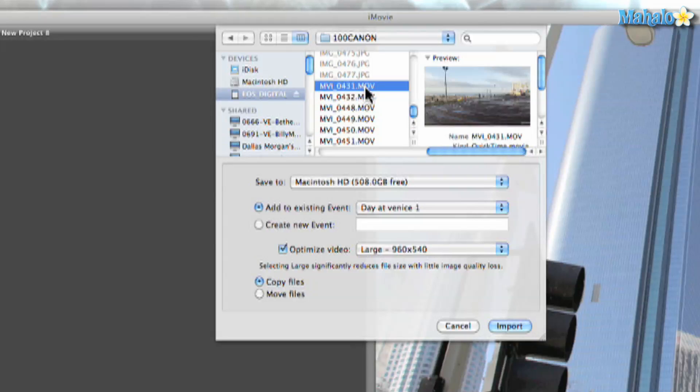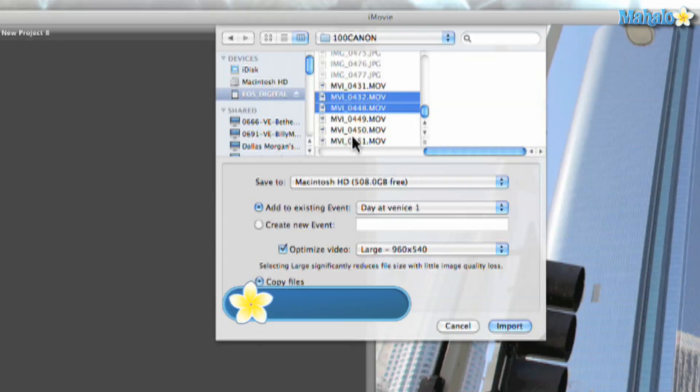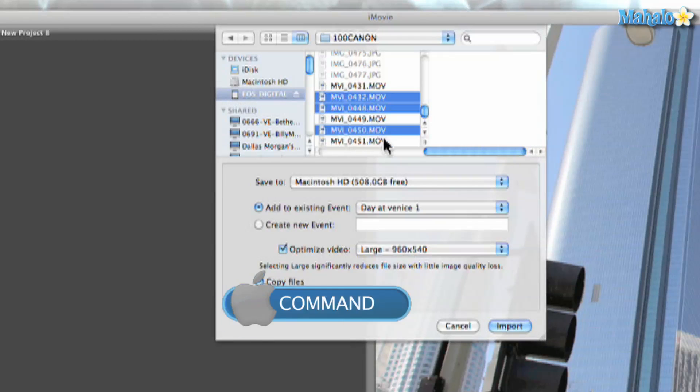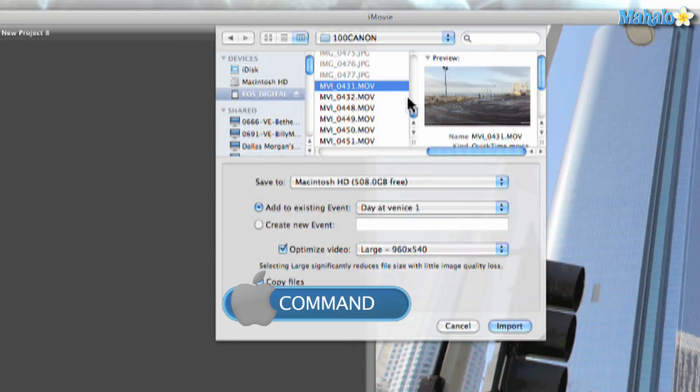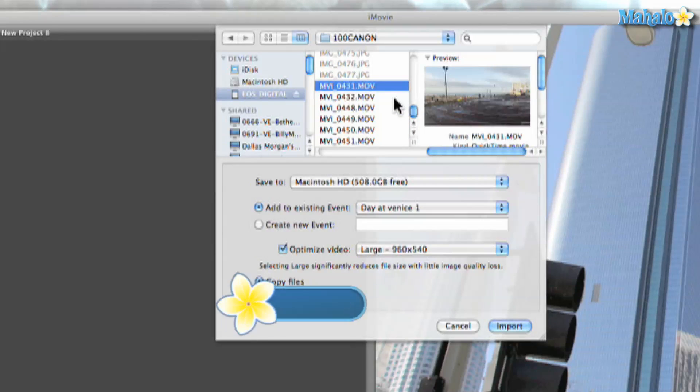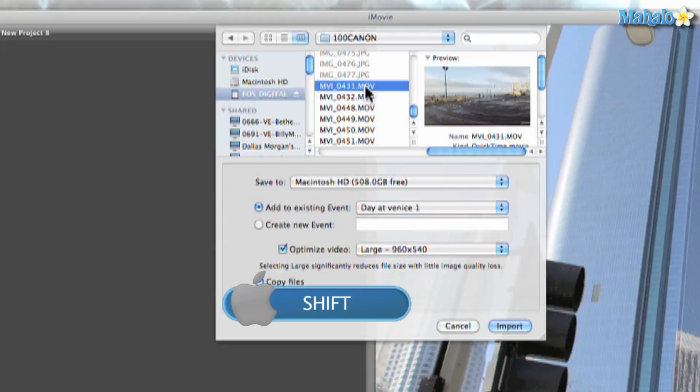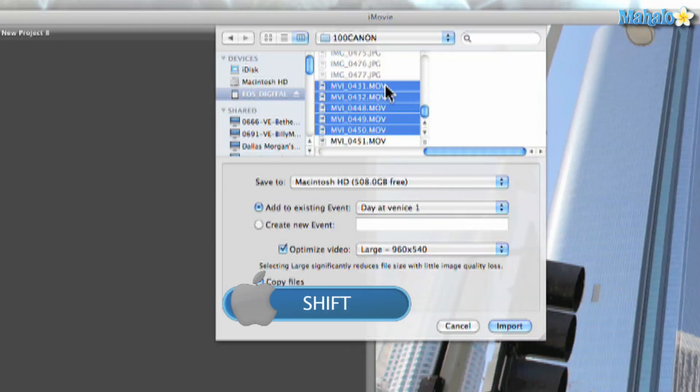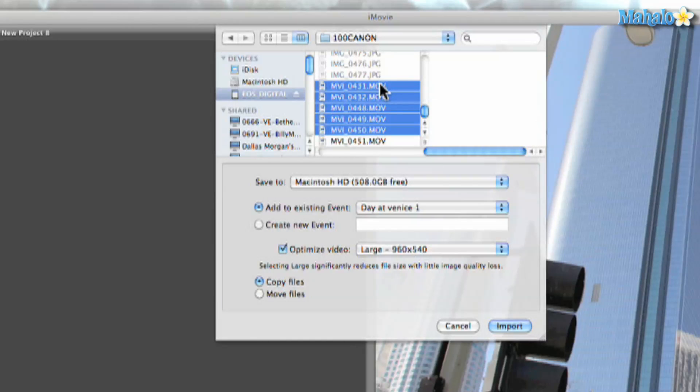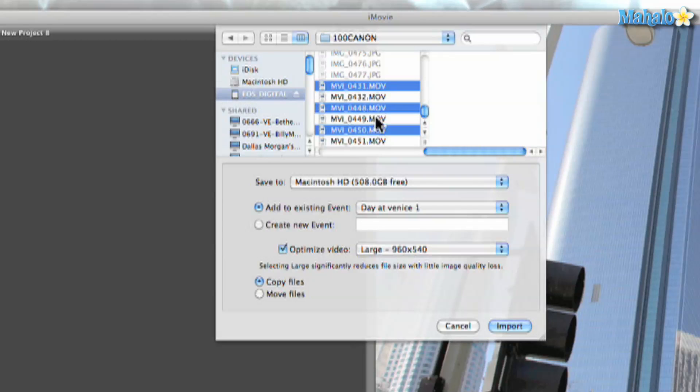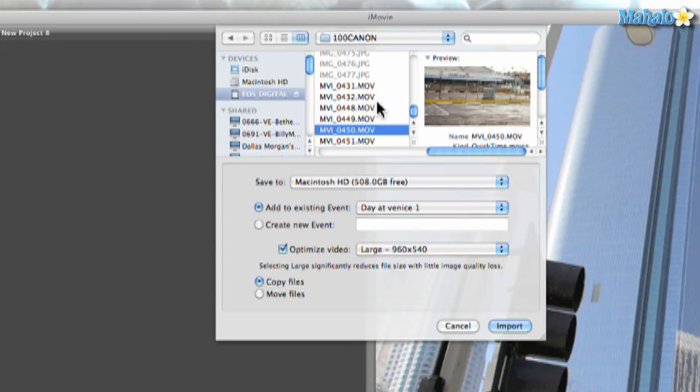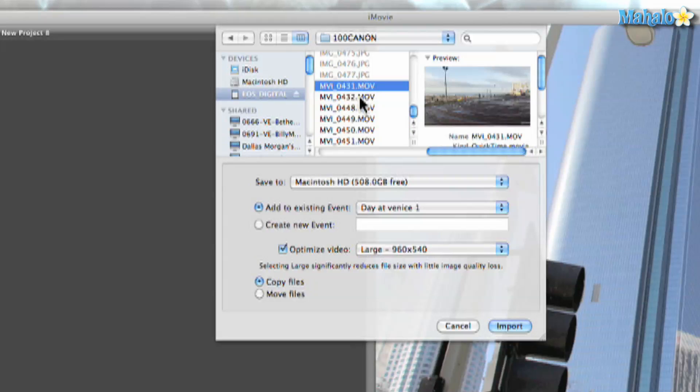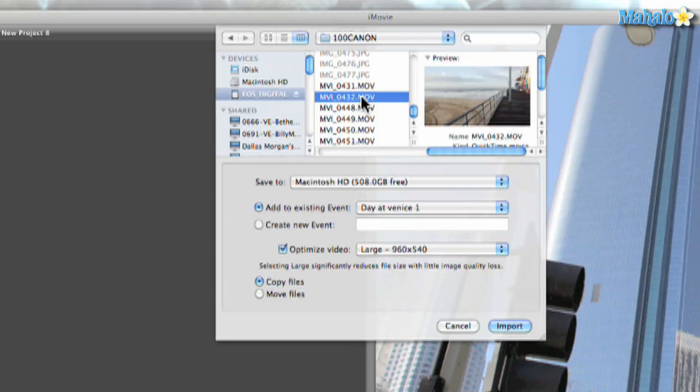If I want to select multiple movies to import, I have a couple of options. I can hold command and pick and choose whichever one I want to import. Another option is holding shift. I can hold shift in this first movie and come down here, and that selects all those movies. Then I can hold command and deselect. But my favorite option is just holding command.